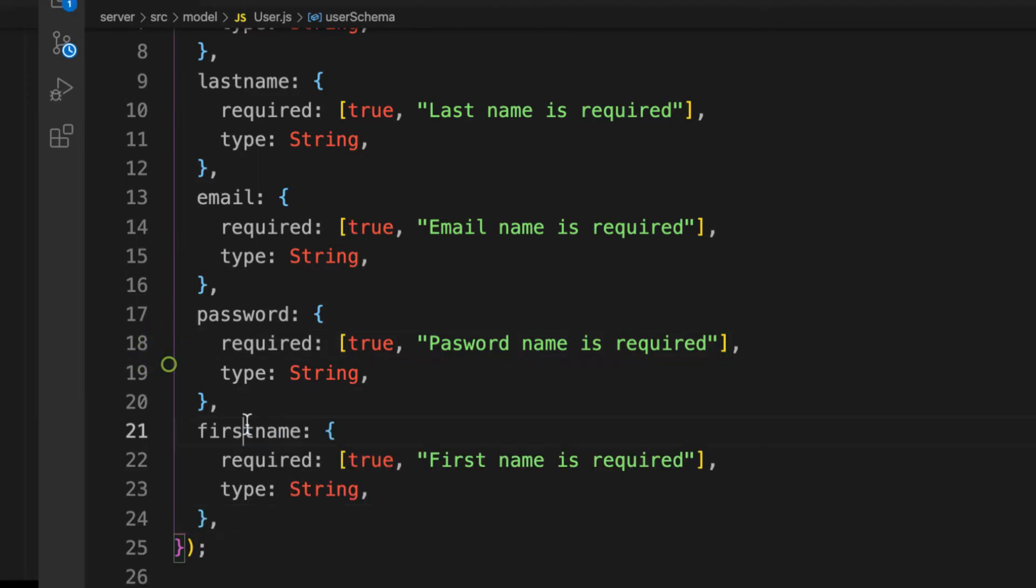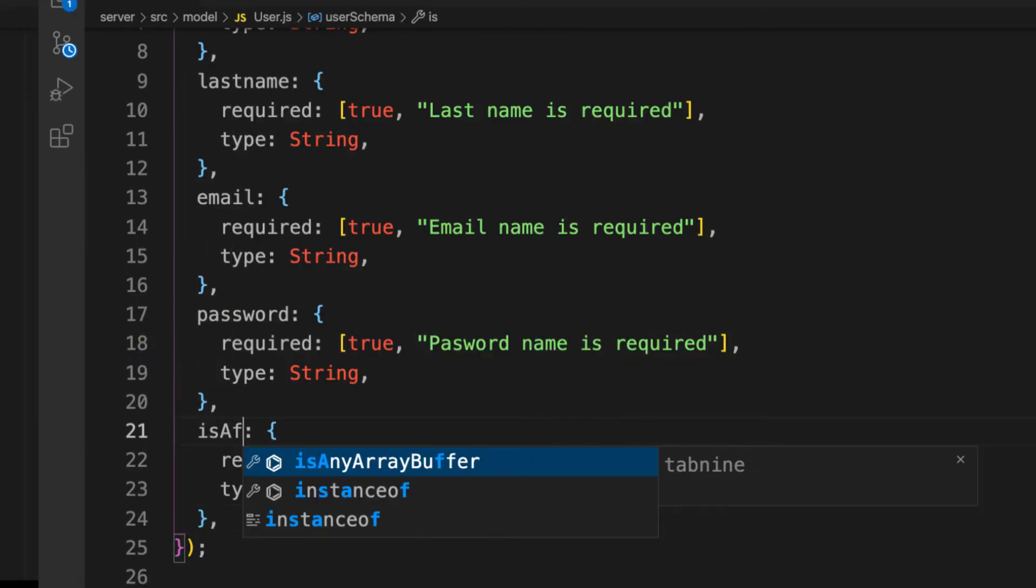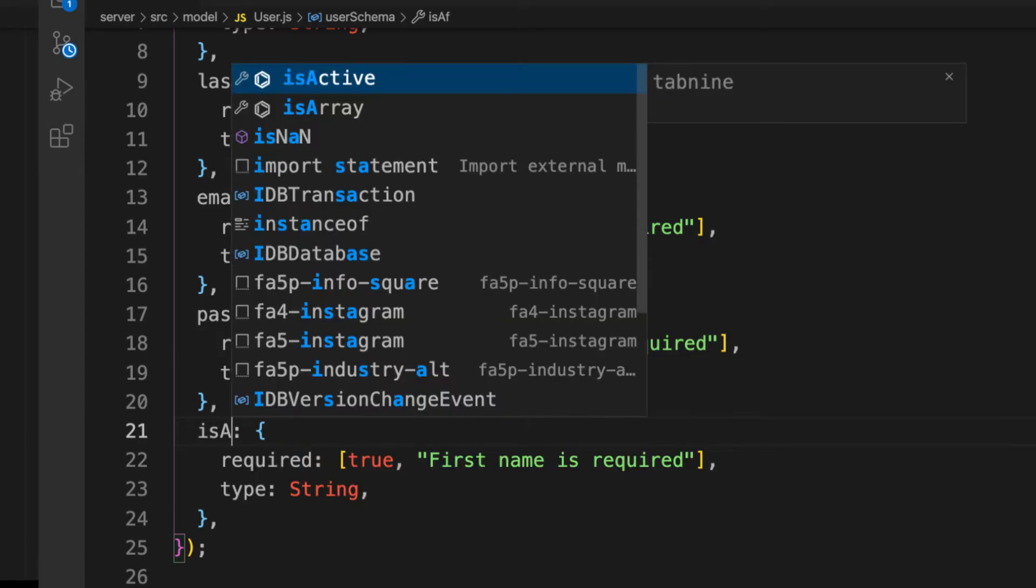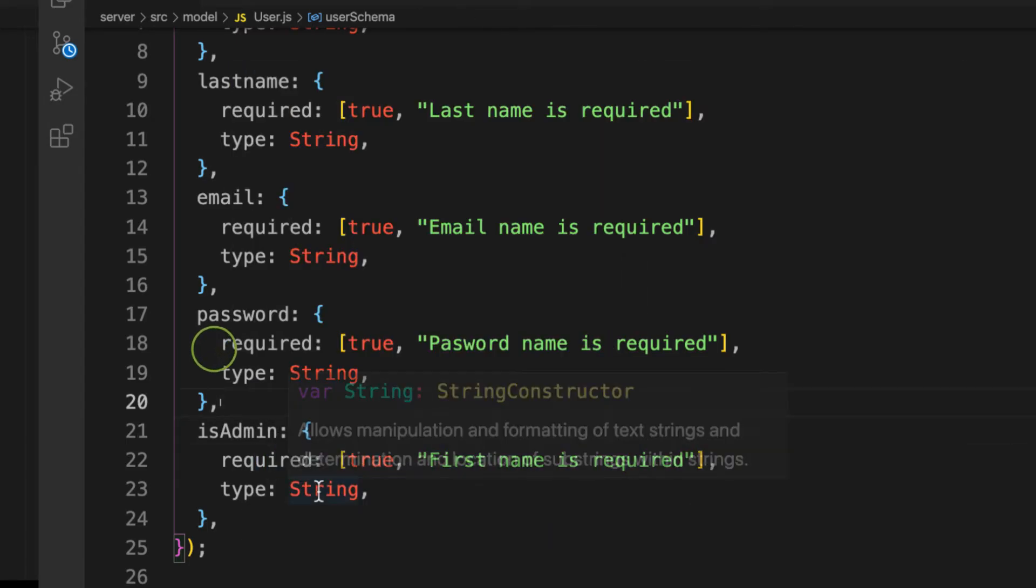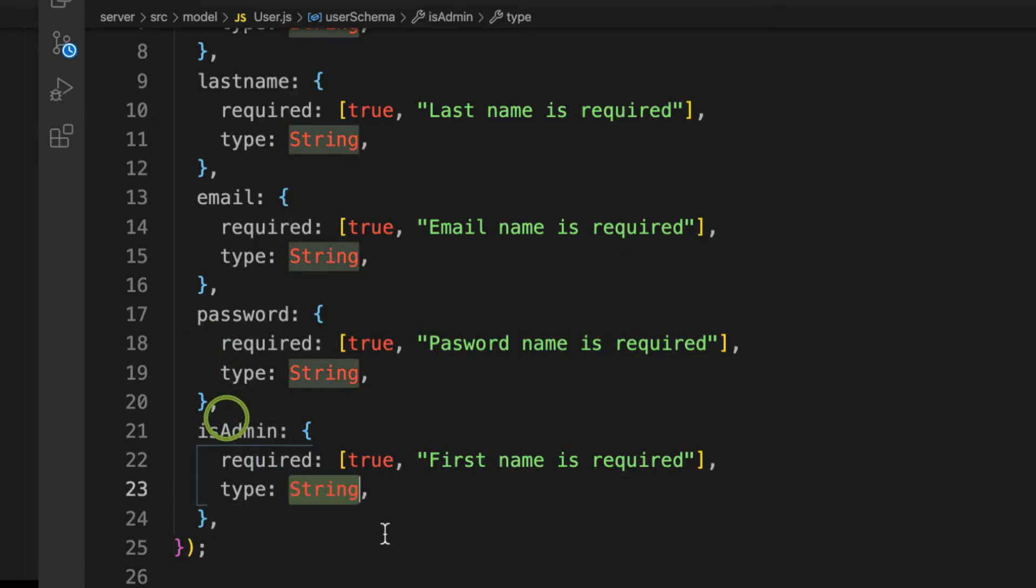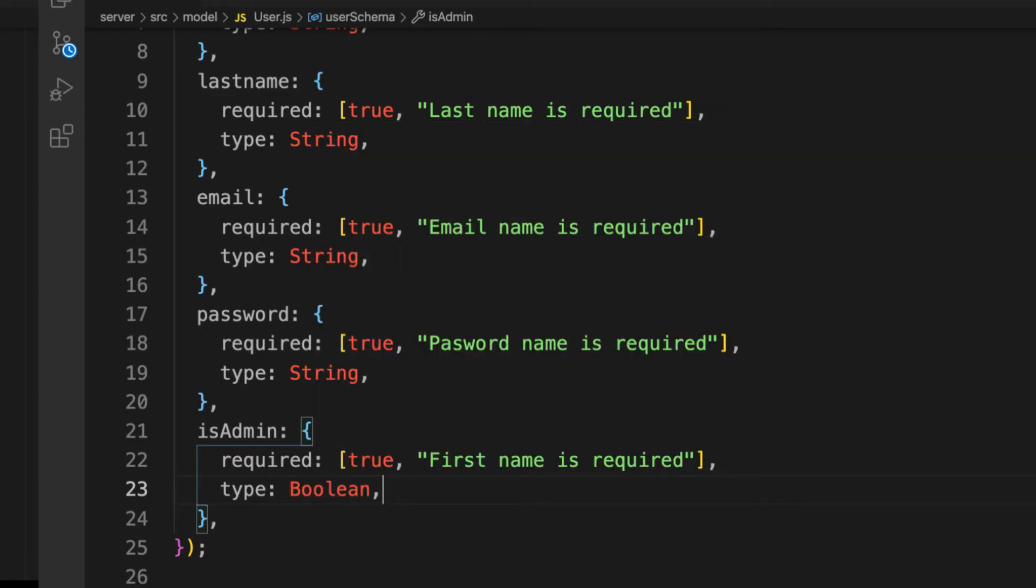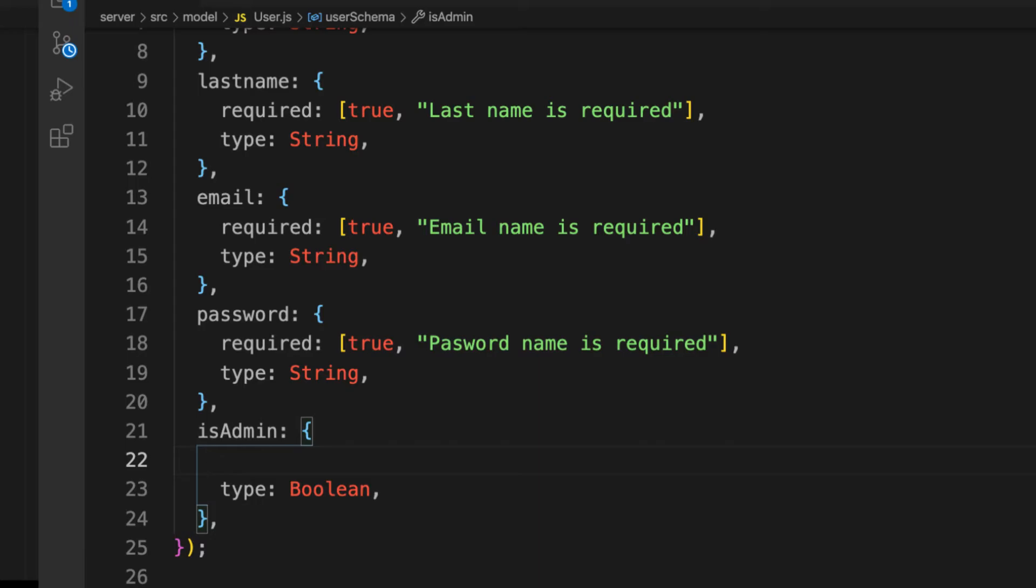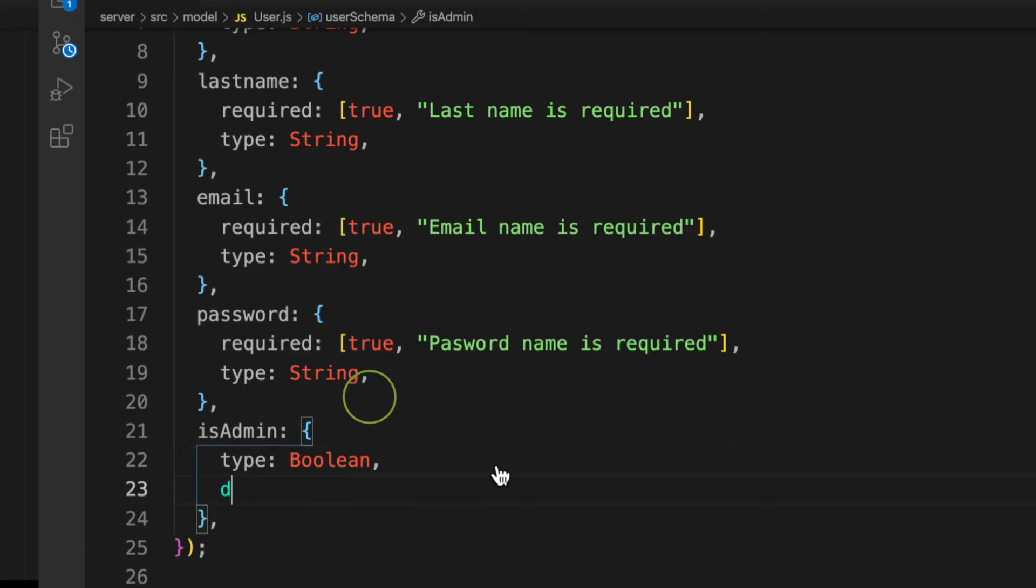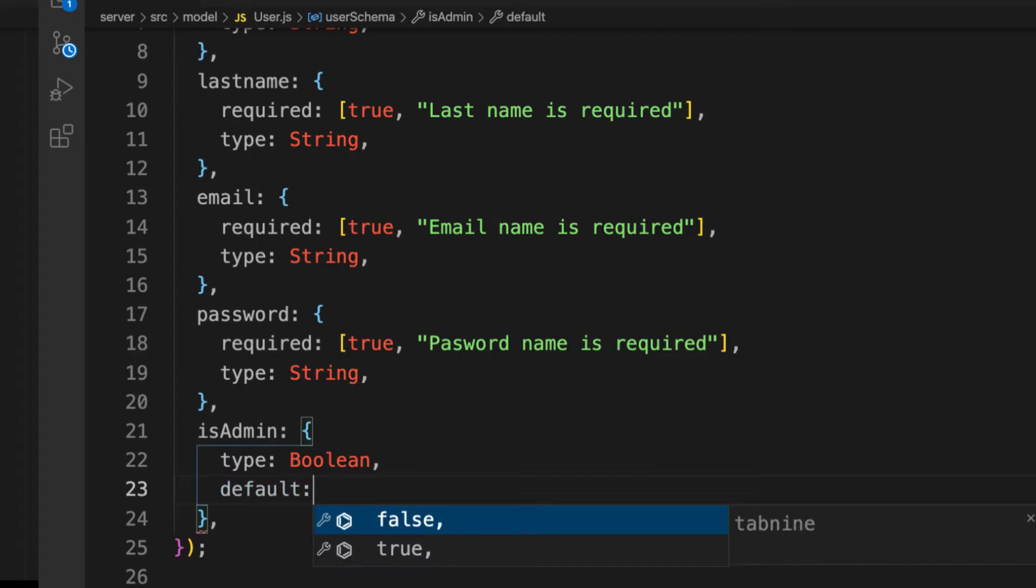And the last one is isAdmin. Let's check for isAdmin. This time around is not a String but instead Boolean, because true or false. Is it required? No, because we don't need to be an admin. Let's provide a default value to be false.